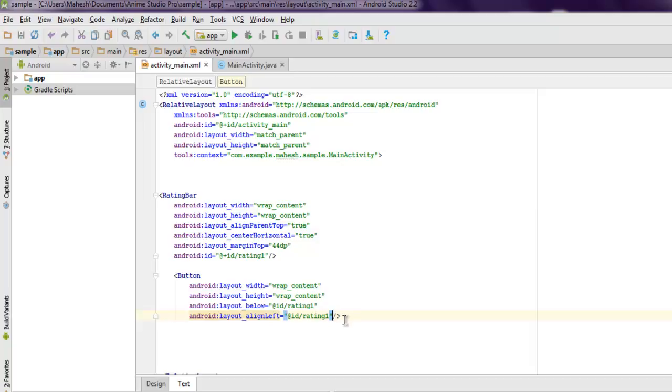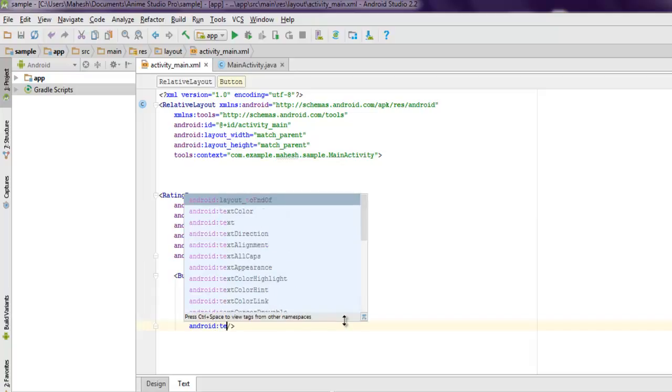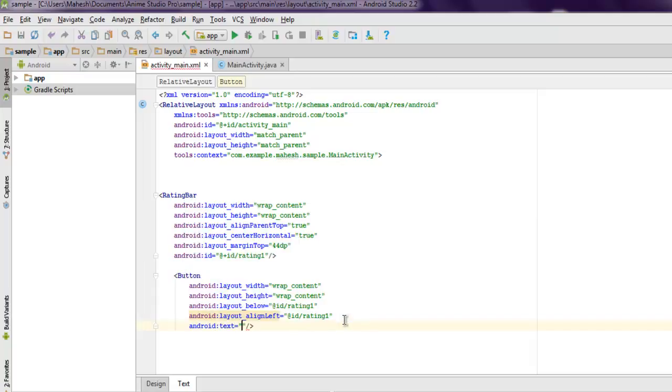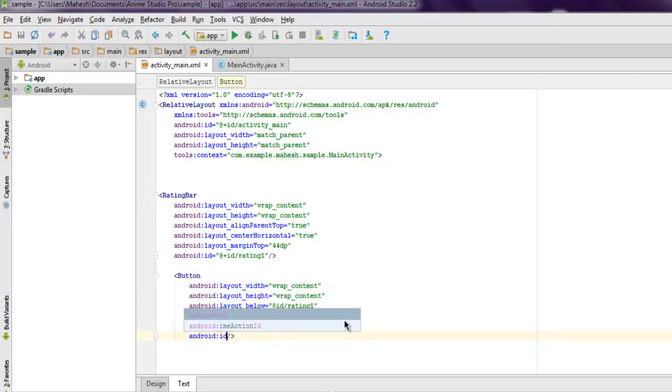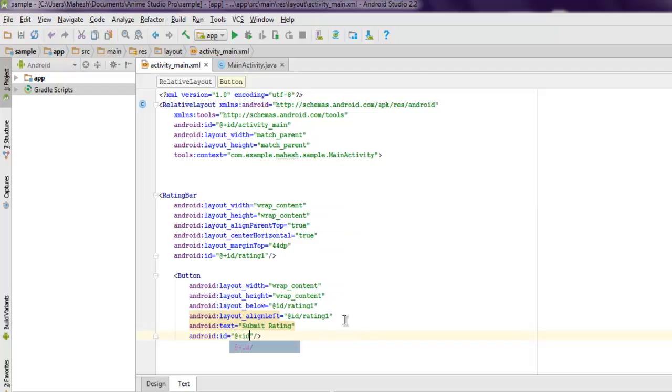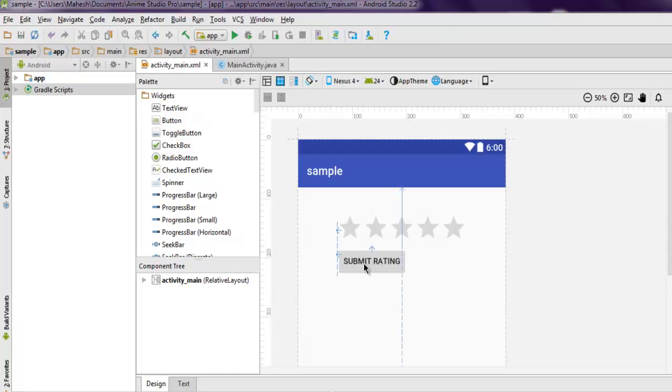I'm going to say submit rating, and then set its id to button1. So add @+id then /button1. Okay, so we have our initial design ready. It will show the button now. Okay, as you can see our submit rating button and RatingBar.